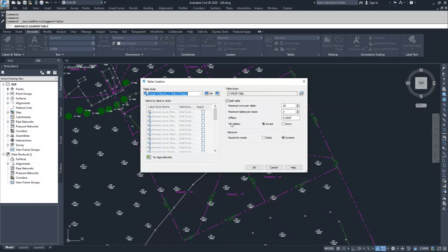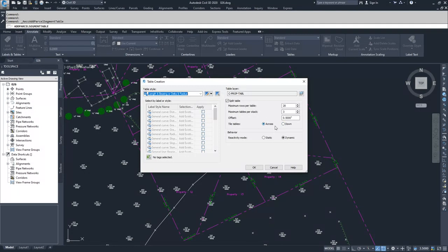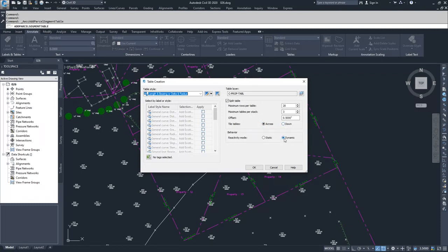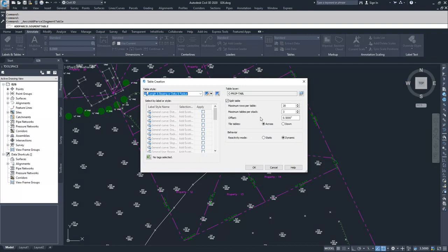You have the option of how you want to orient your tables, whether you split the table and how many rows you want in the table and how many tables per stack you allow, what offsets you're going to have for those tables from each other, how you arrange the tables either across from each other or down, and whether or not those tables are static or dynamic. I'm going to leave dynamic, have them labeled across from each other, and leave my max rows and maximum tables stacks the same.